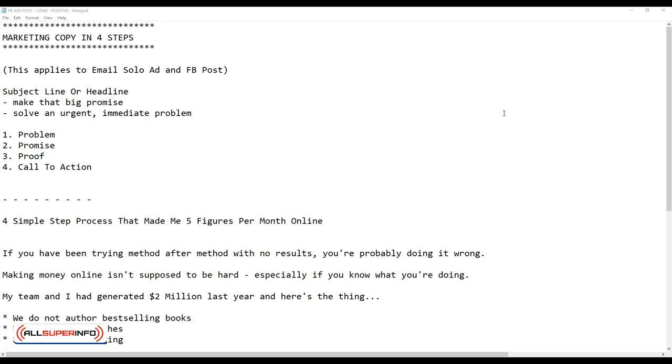When it comes to the body of the marketing copy, it usually is written in four steps as a formula. You start off with talking about a problem the prospect is facing, and then you lead in with a promise, which is usually what your offer is about, whether it's a webinar training, a free download, or even attending a live event.